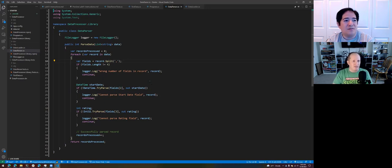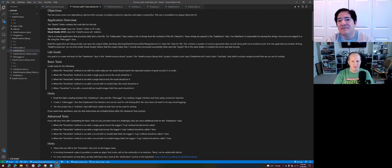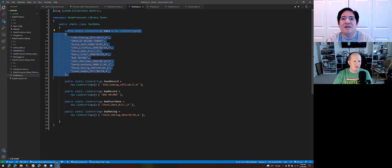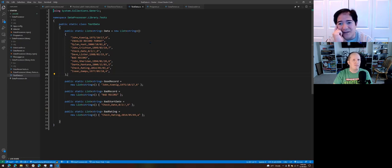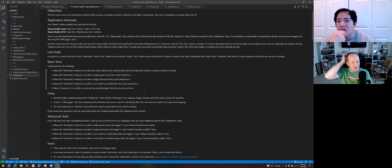The first test Jeremy recommended is: when the parse data method is run with the entire dataset, the results should match the expected number of good records, which is seven. So we call our data parser, pass it our test data, and expect to get seven good records back. I feel like this first test won't actually require us to inject the dependency — we could just keep writing to the logger.